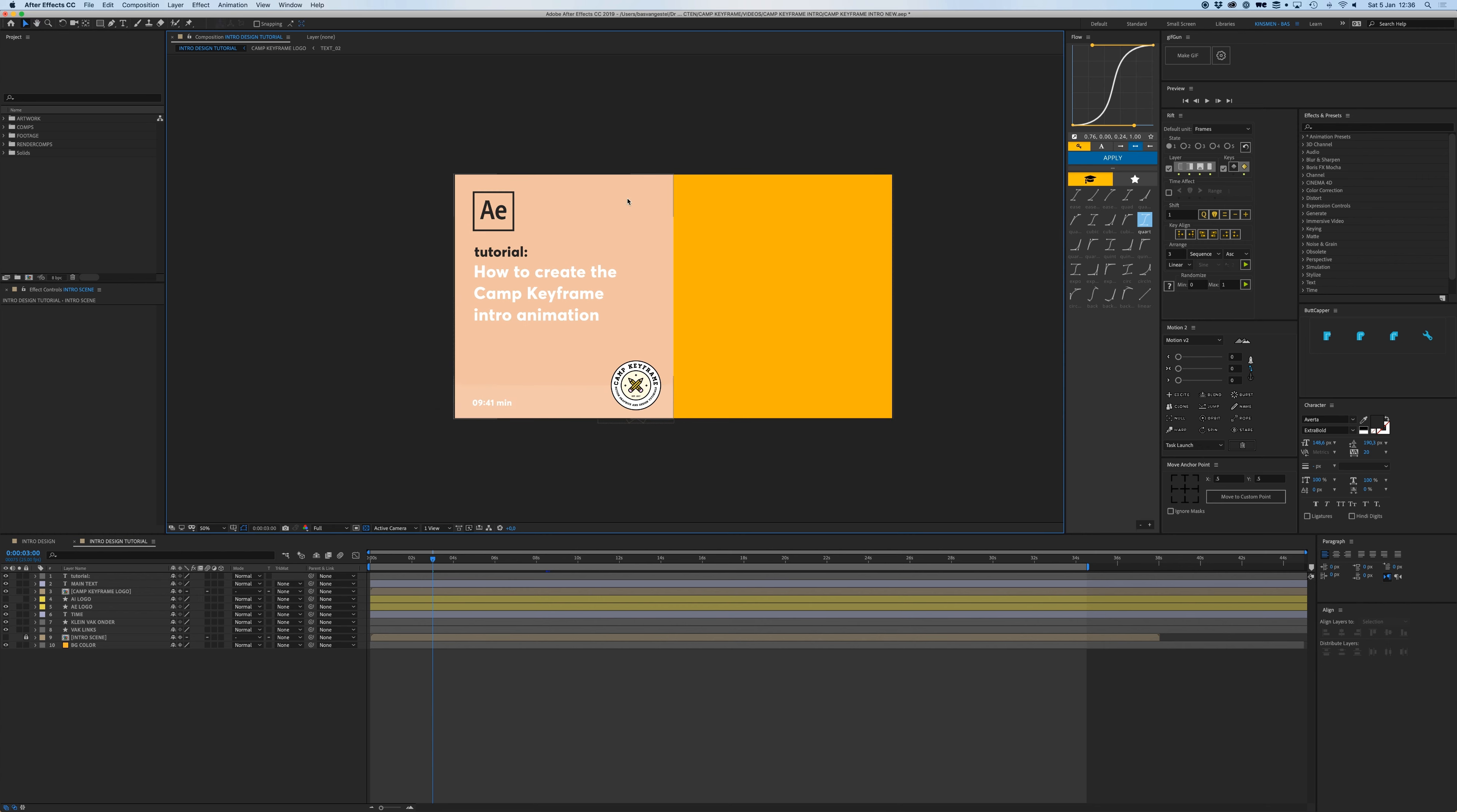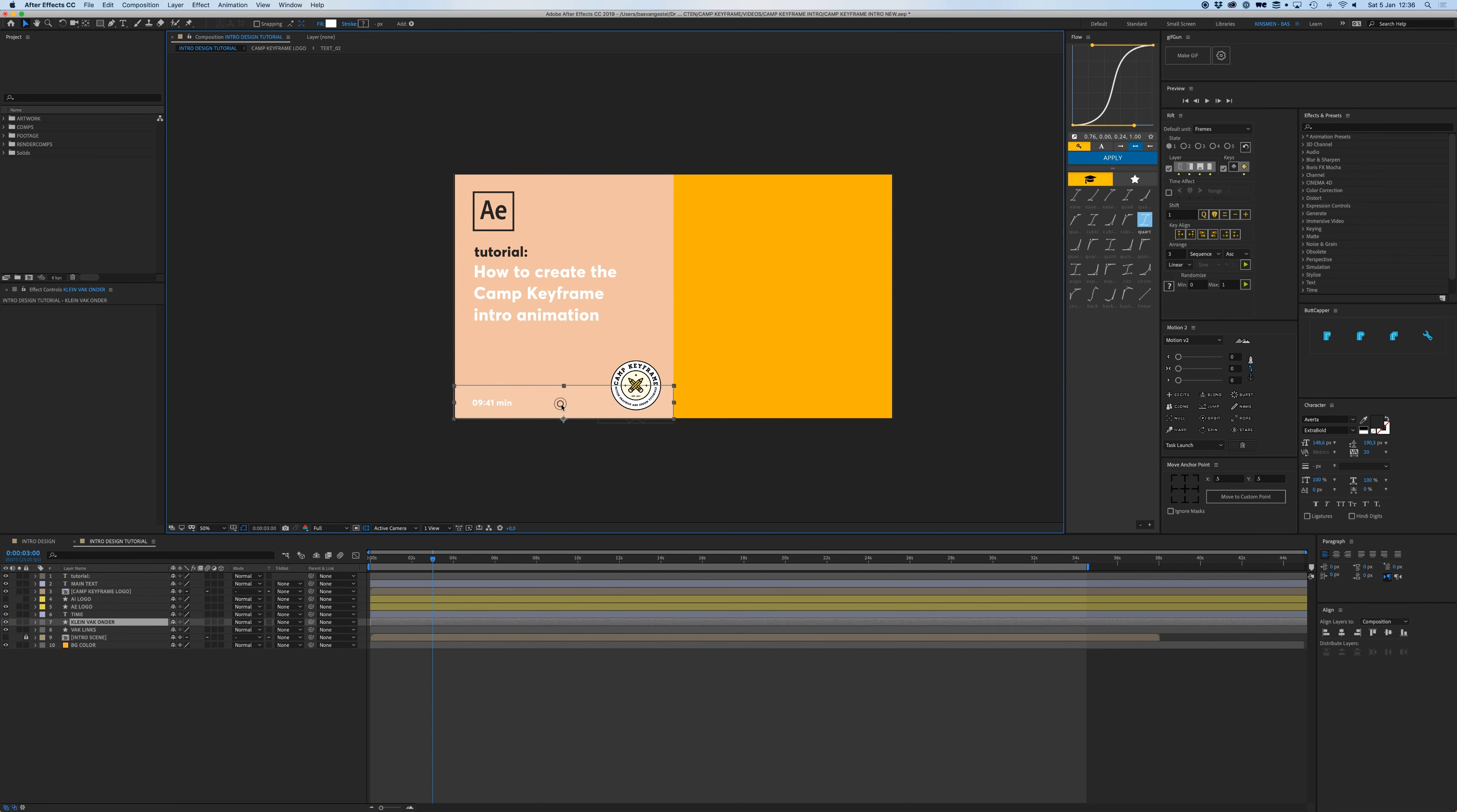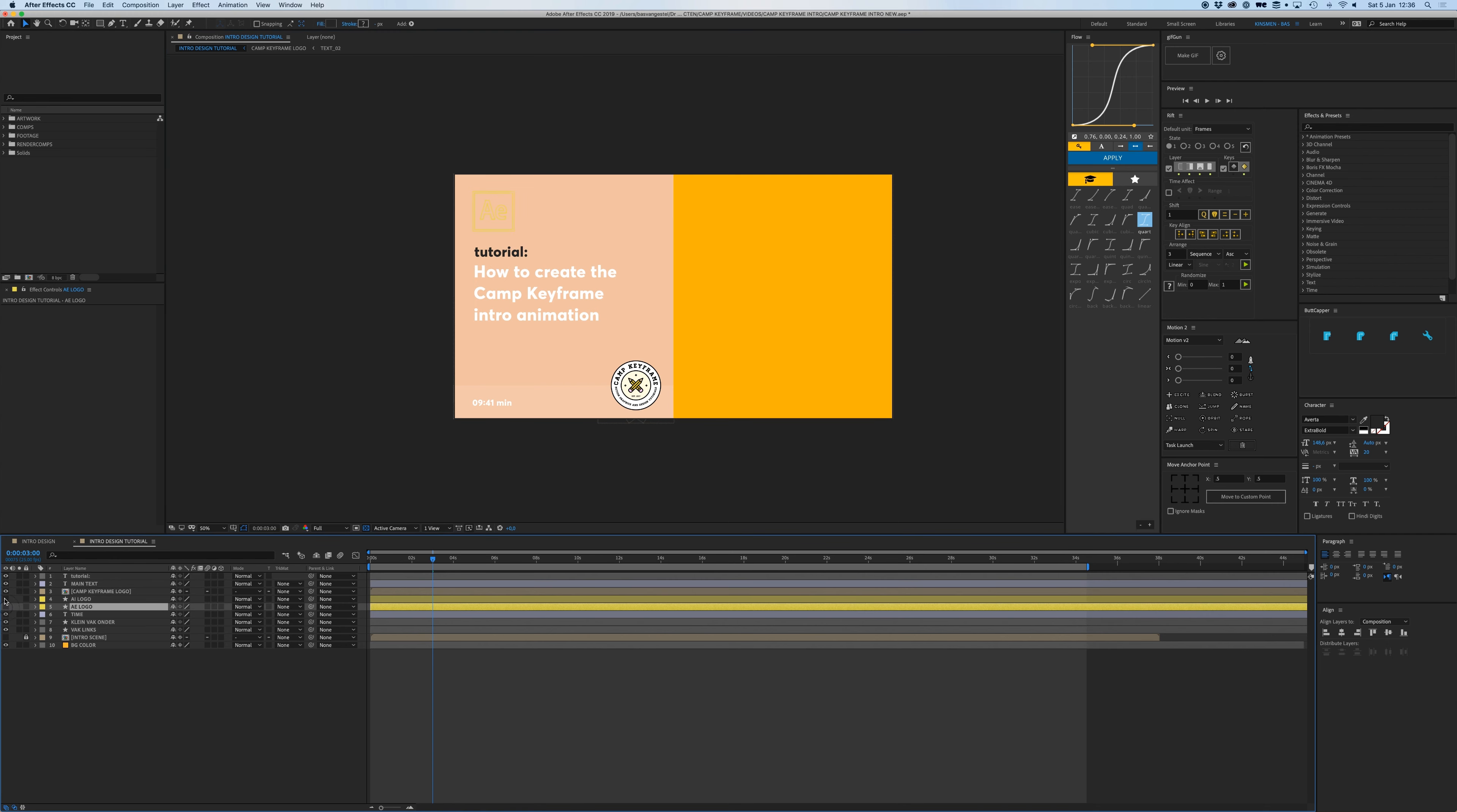So let's animate that. Let's just turn off this animation here. We have all of these different elements: we have this big shape here, we have this smaller shape, we have the time, that's a text layer, the text layer for the main title and the tutorial text layer.